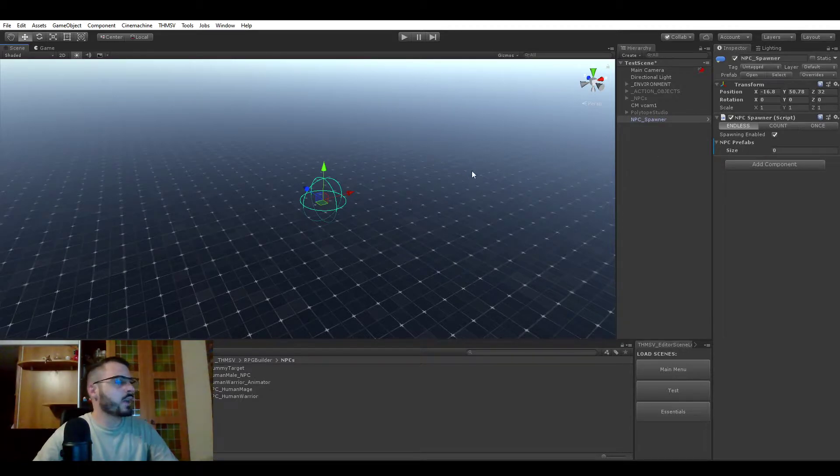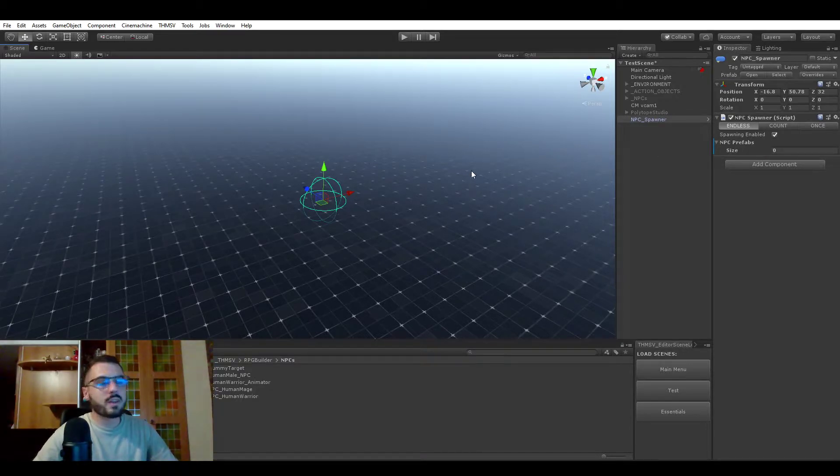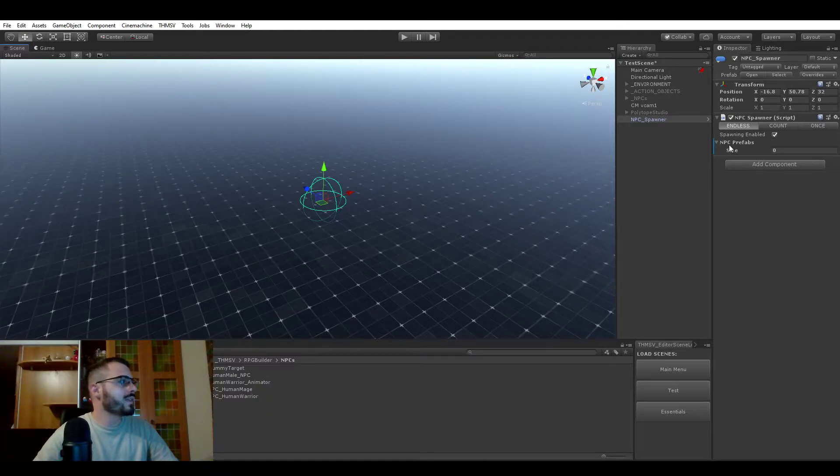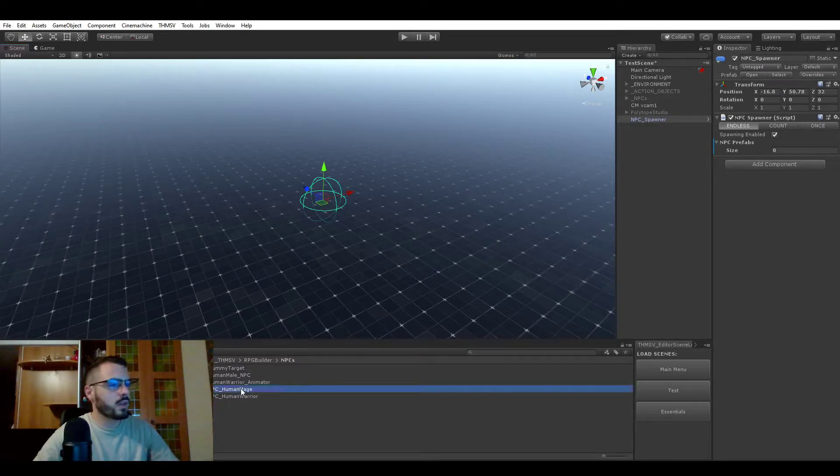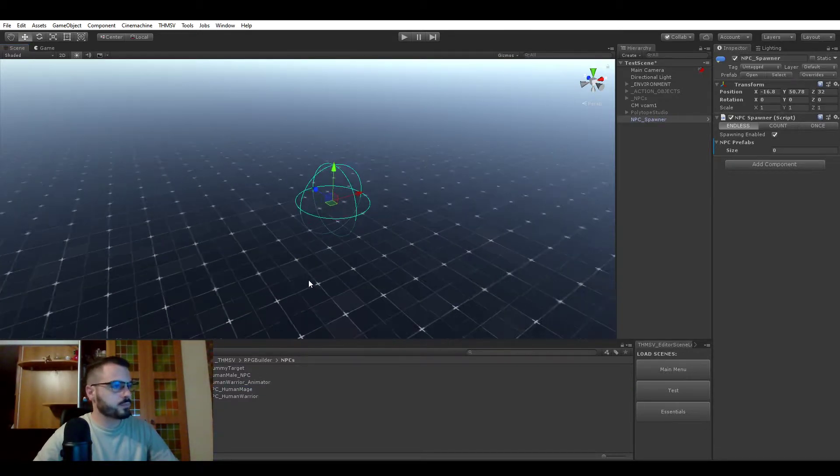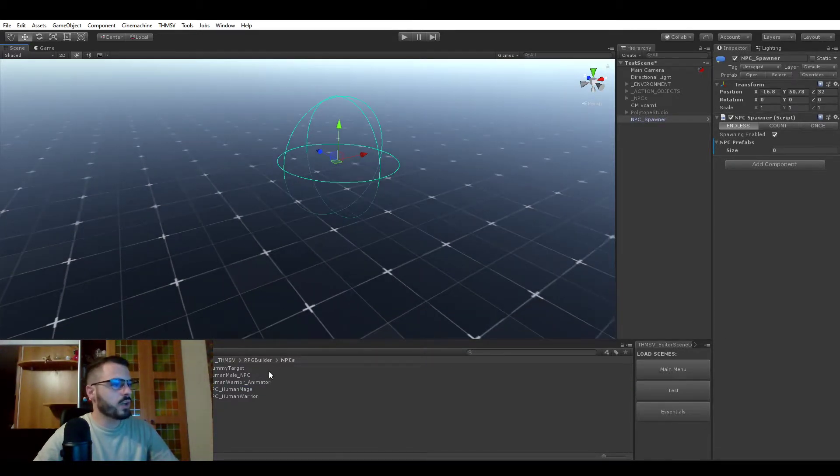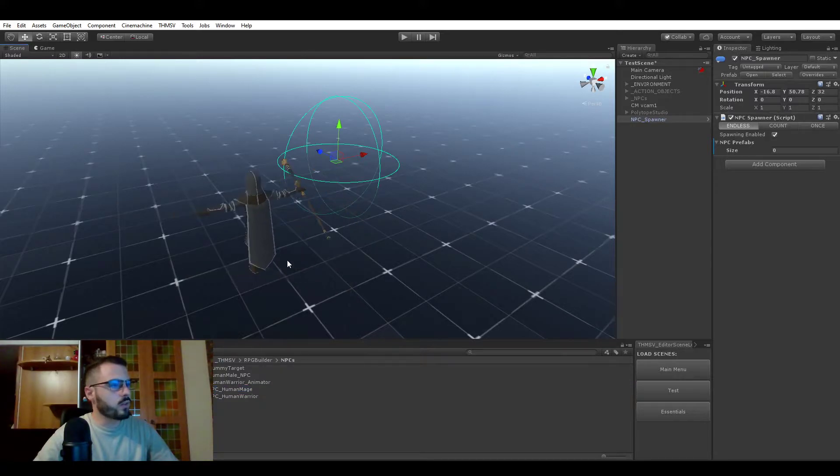And then you might wonder, how do you actually choose what is getting spawned? This is what this list is for. The NPC prefab list lets you decide exactly what is spawned. In there, you can simply drag and drop one of your NPCs.